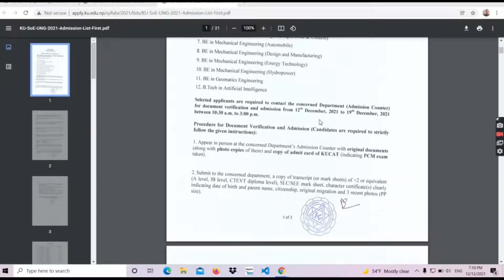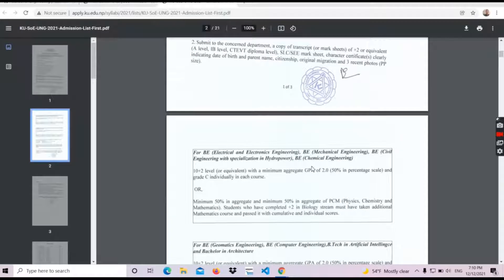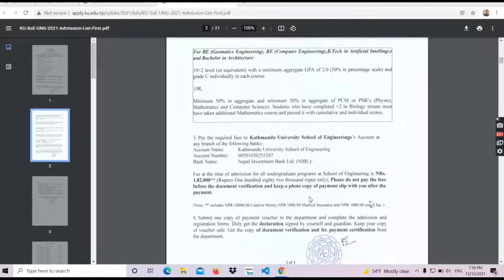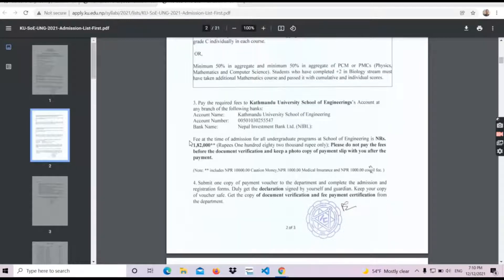You can use this document line-by-line for admission. You can also use Electrical and Electronics Engineering. This document covers the fee for admission for all undergraduate programs in the School of Engineering.